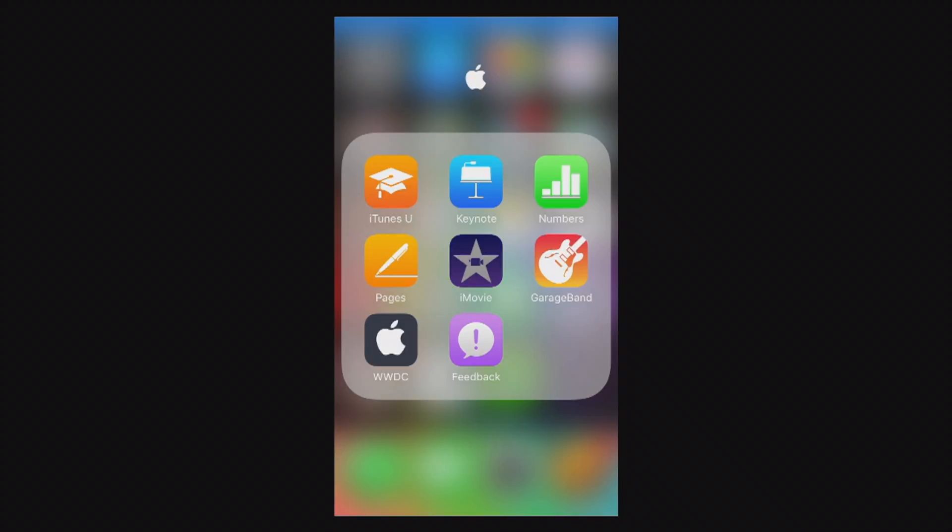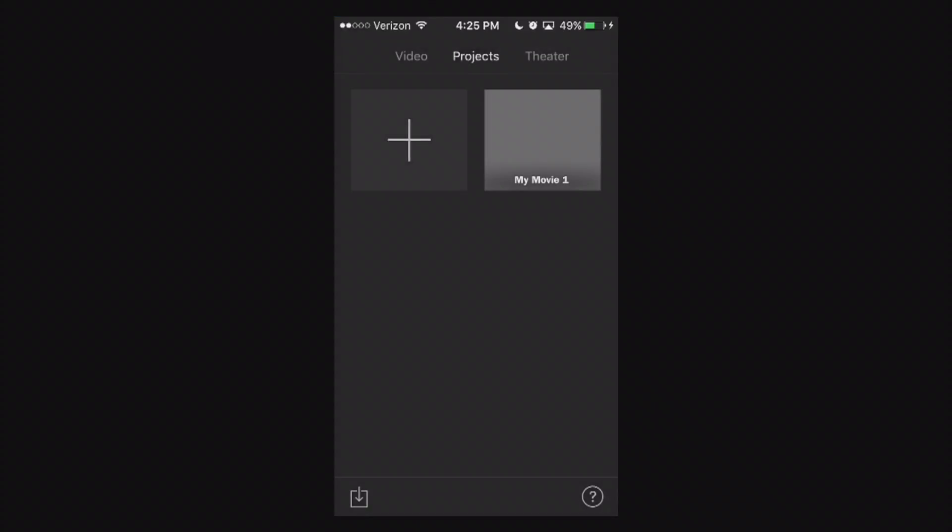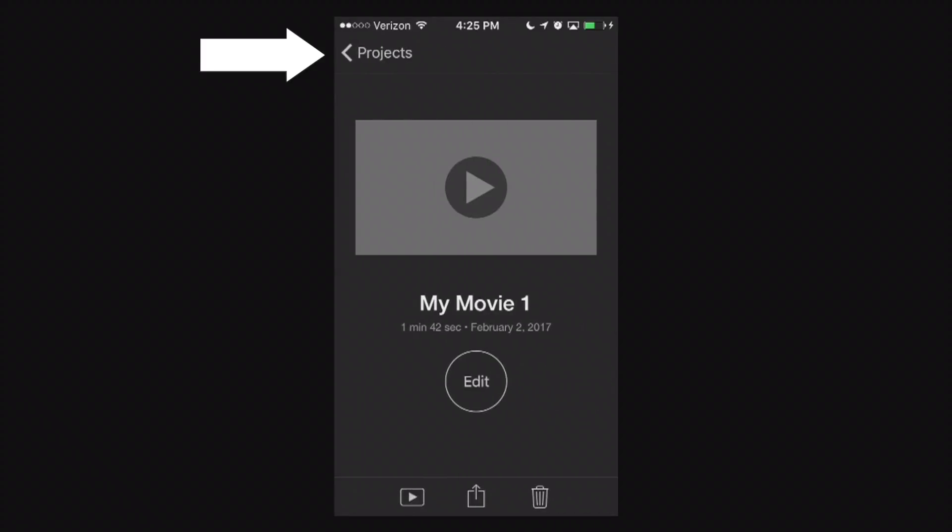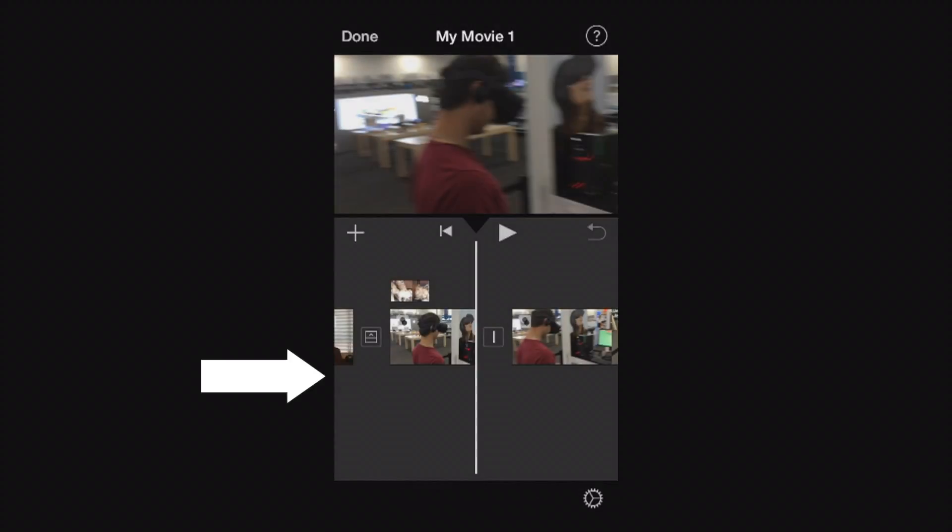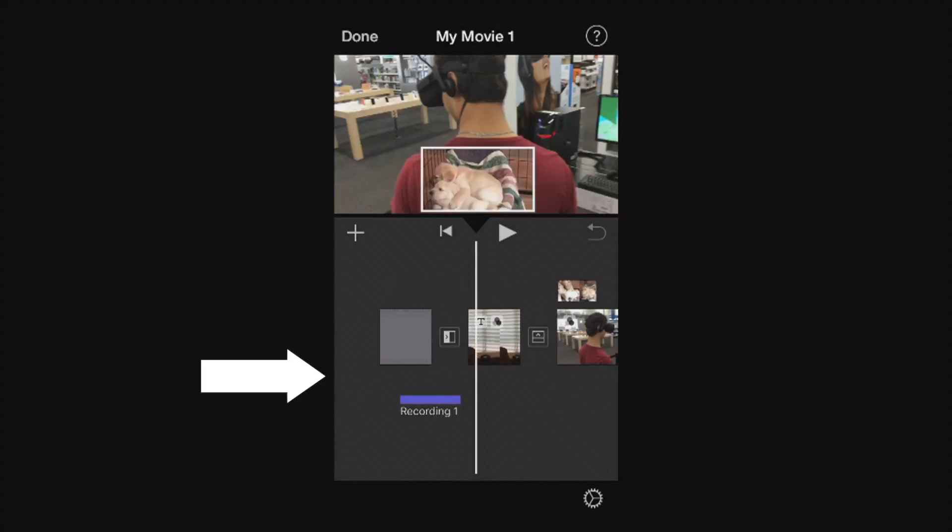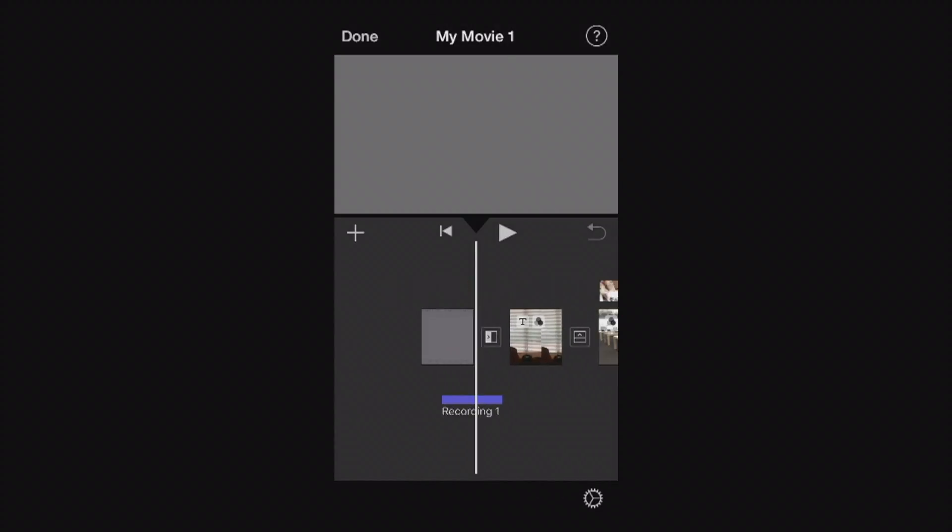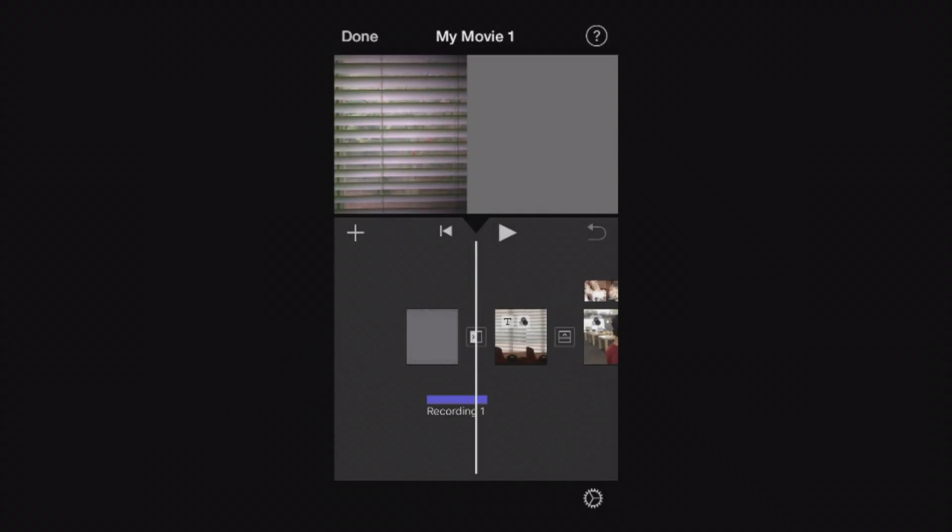So let's go ahead and launch the iMovie app. We have a project that we created from our previous tutorials, be sure to check those out. My iMovie 1. I'm going to click it and I'm going to hit that edit circle here and it's going to bring me straight into my project.